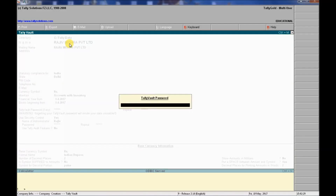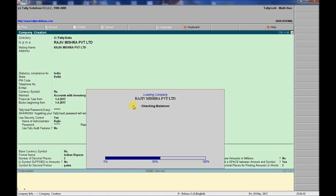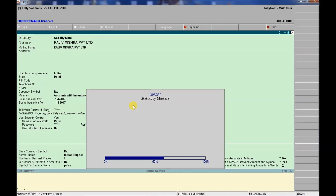The company has been created. Now I will open it by entering the administrator name and password. The company loads and processes successfully.